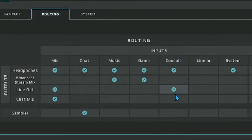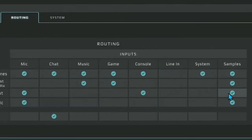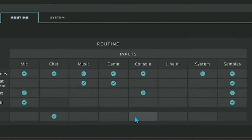Head over to the console tab. For the console tab, make sure you check mark that — that'll be line out for microphone and line out for console, so the console can hear you. If you want your samples, check mark that, and for your sampler make sure you check mark the console. If you have the full-size GoXLR you can actually soundboard clip people.